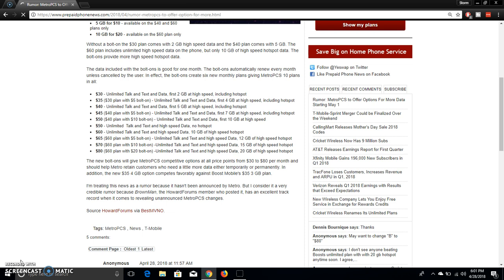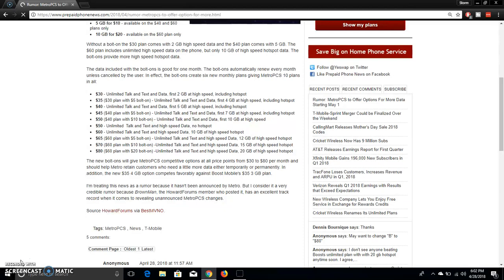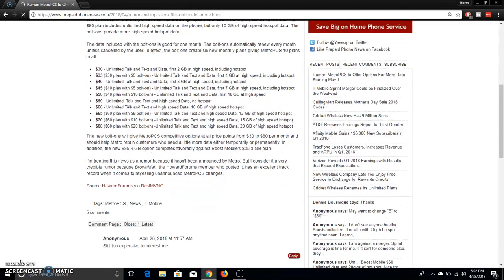The $60 plan has unlimited talk text and high speed data, of course. 10 gigabytes of high speed hotspot, of course. If you guys want to add extra hotspot data, you can. $65 will get you 12 gigabytes, $70 will get you 15 gigabytes, and $80 will get you 20 gigabytes of high speed hotspot. So, that's pretty good, I guess.